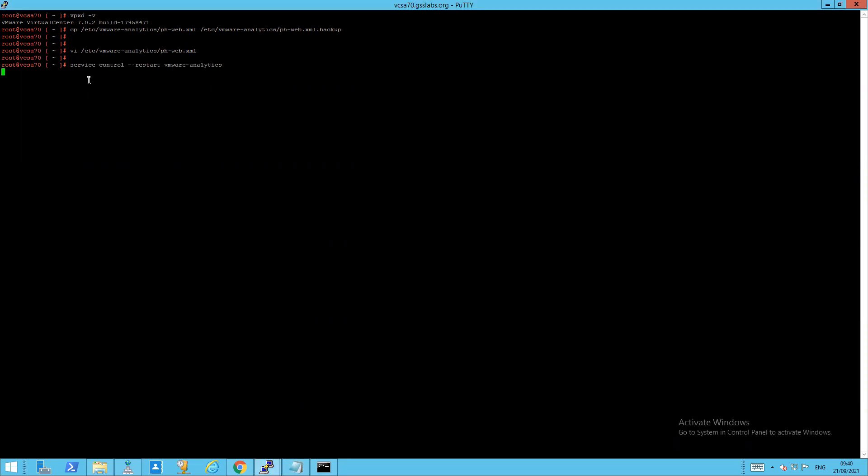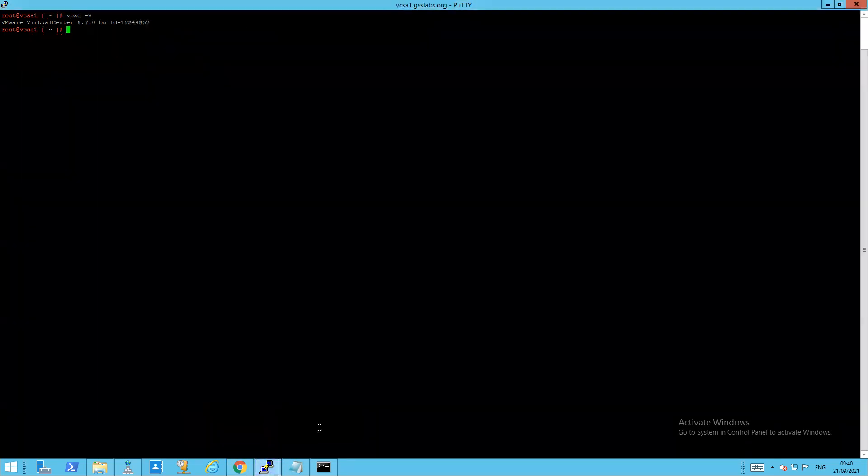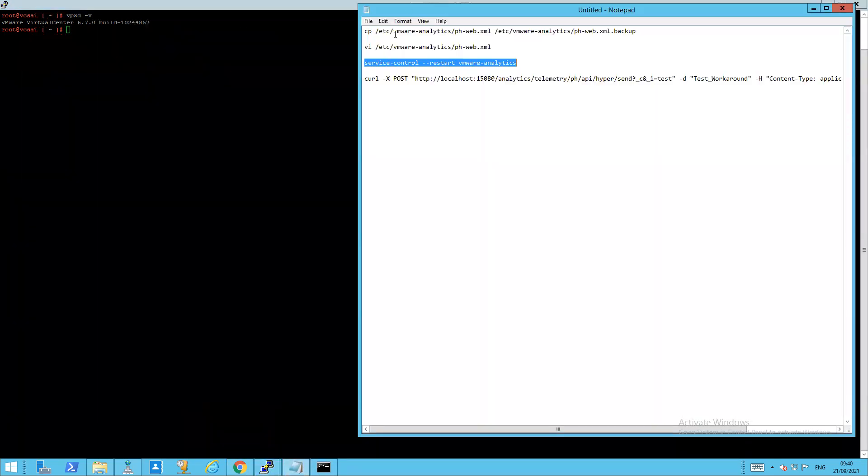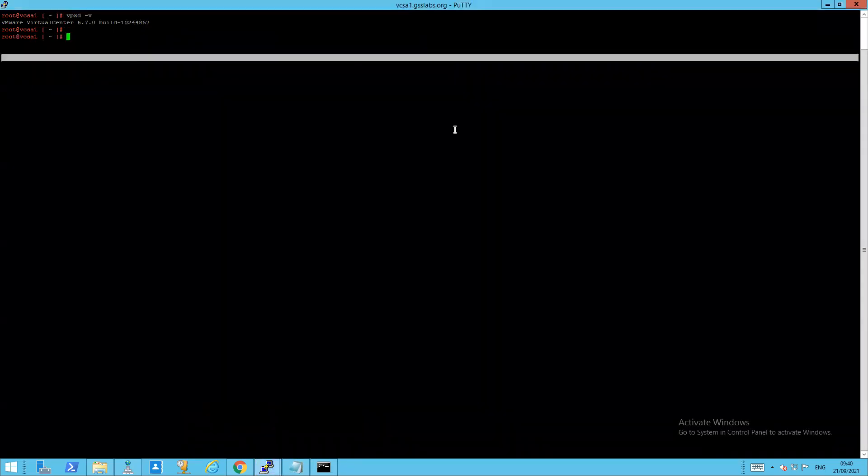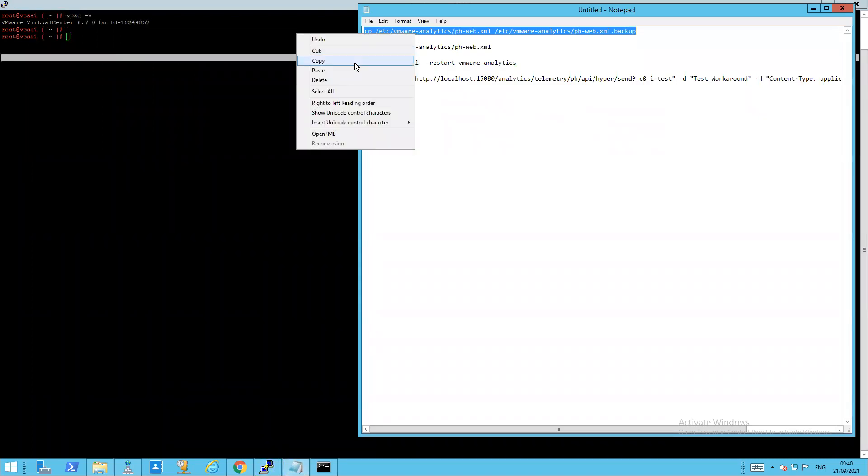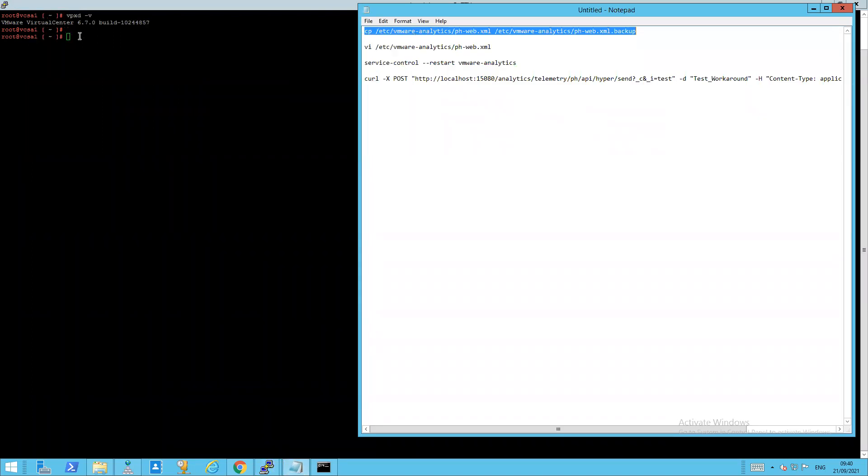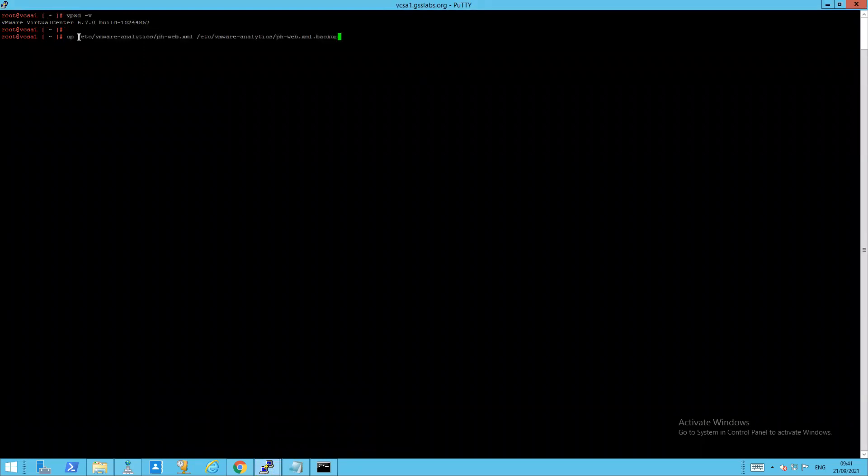Now here, paste. And this can take maybe up to 30 seconds. So while that's going on, I'm going to start the process on the 6.7. And again, it's the exact same. All right, got my copy wrong. Let's do that again. There we go. So that's my backup done.